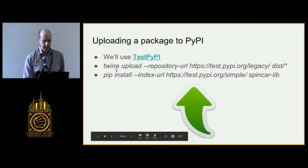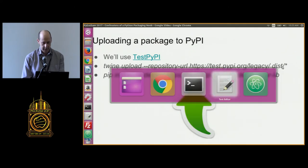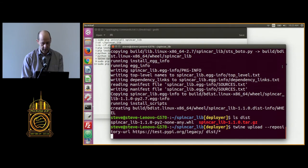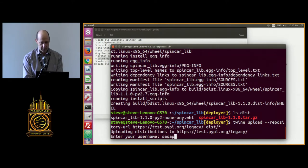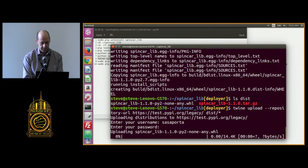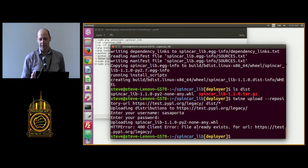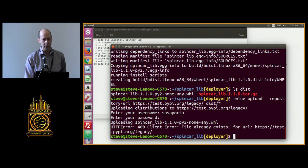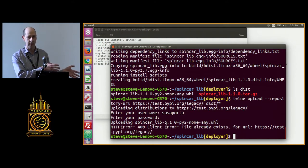To publish, we use the twine command with the upload argument, give it a repository URL pointing to test.pypi.org, and upload everything in my dist directory. Before you can use PyPI or Test PyPI, you need a free user account — just go to the website and register. You'll need to give your credentials when uploading. I get an error: File already exists. That's because before this talk, I already uploaded the same package with the same version number, 1.1.0, and PyPI won't let you overwrite that.